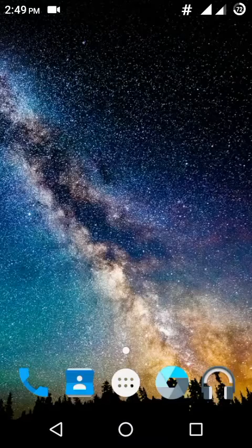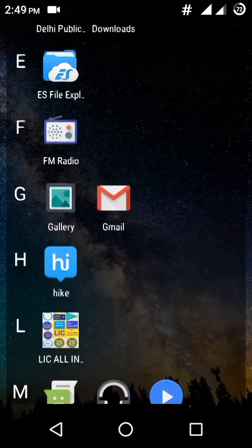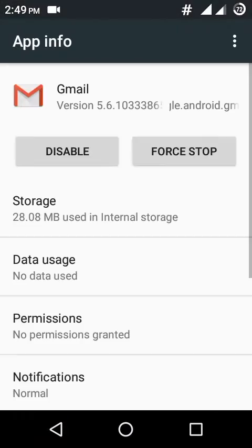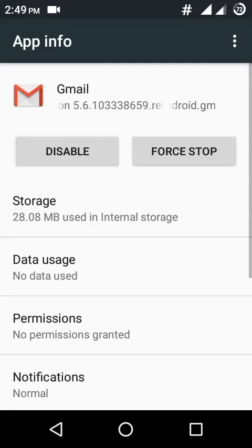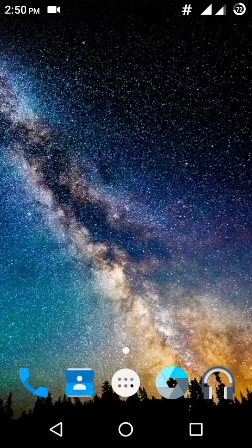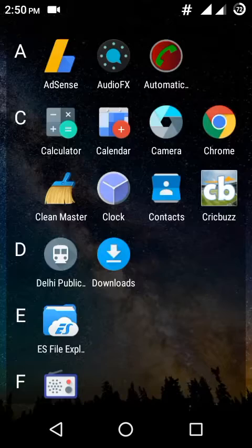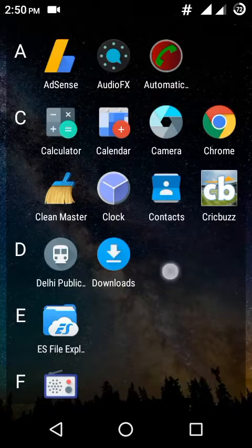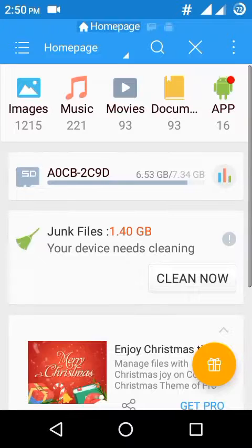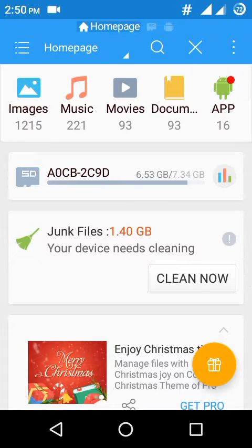Gmail is also your system app. So if you want to uninstall them, open your file explorer home page.